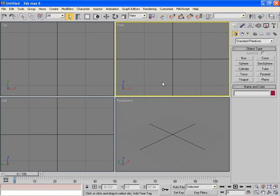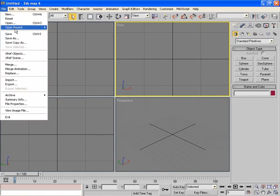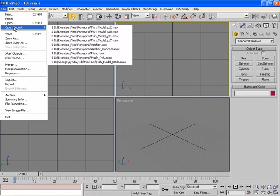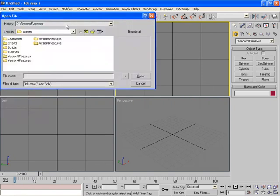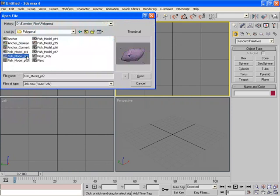Now we're going to pick up where we left off. You can use the model that you've created before, or if you want, you can pull the one we have off the disc, and that is called Fish Model Part 2.